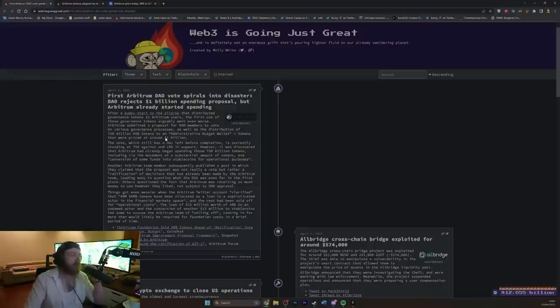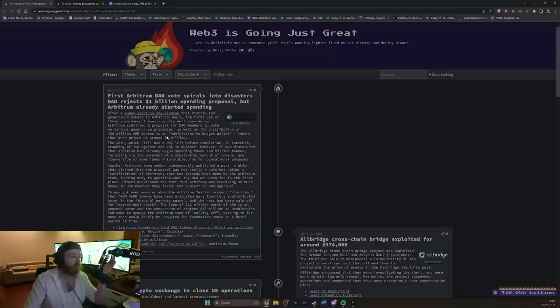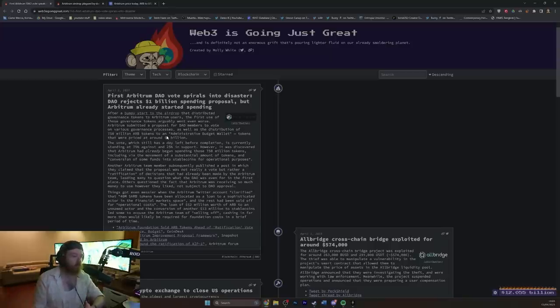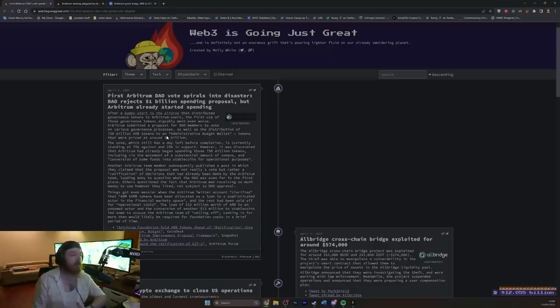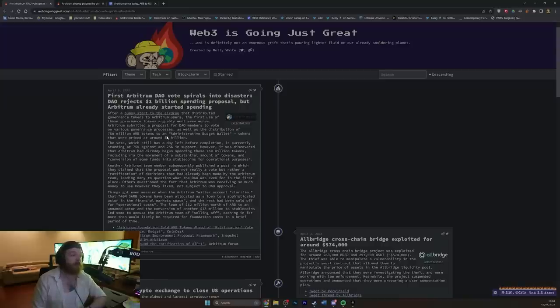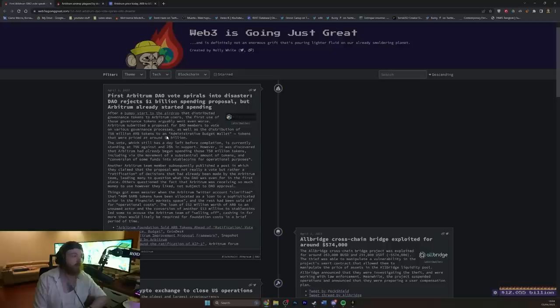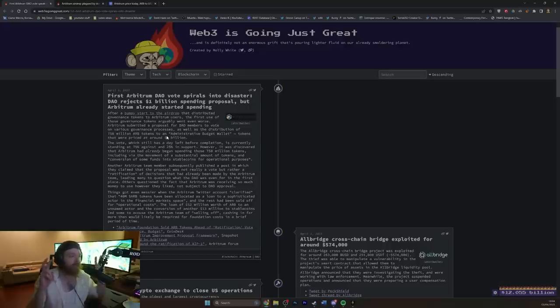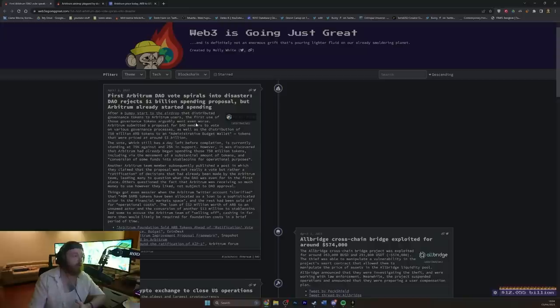So Bumpy Start to the airdrop distributed governance tokens to Arbitrum users. The first use of these governance tokens, a governance token again, being something that governs the protocol. Essentially, you know, we're all voting on this shit. And it arguably went even worse. Arbitrum submitted a proposal for DAO members to vote on various governance processes, as well as the distribution of 750 million Arbitrum tokens to a, quote, administrative budget wallet, tokens that were priced at around $1 billion. Wow. That's a lot of money for something that doesn't seem to work all that well.